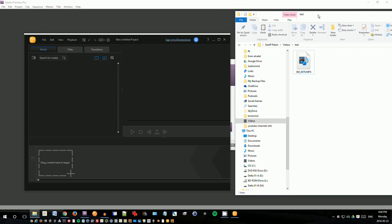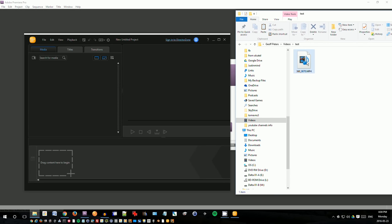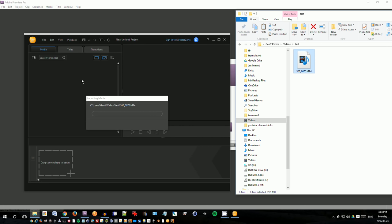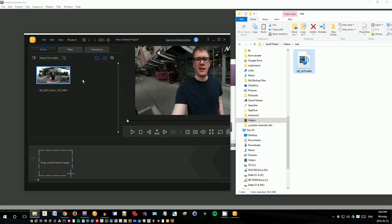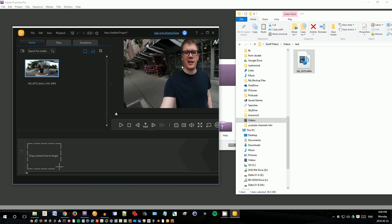So I'm going to drag in this video into the file here. Importing media and it will load up here and then it will start processing the video. It's still loading. I have a really slow video card right now, but I actually have a new one coming in the mail. So hopefully it'll be faster.